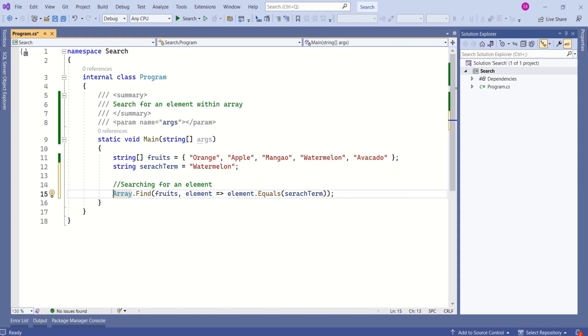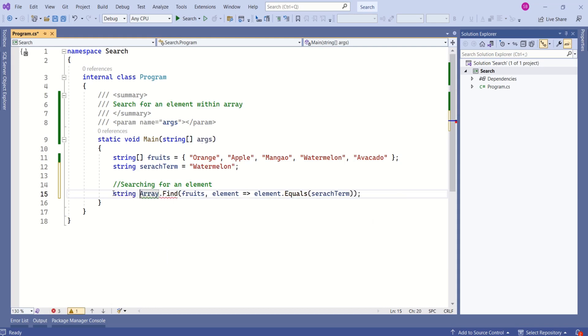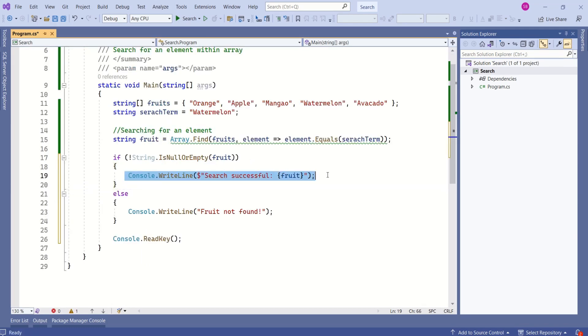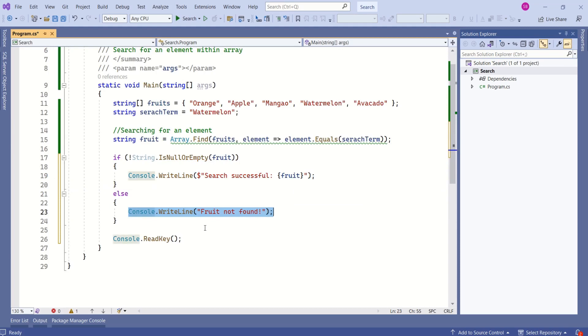Let's store that value in one more variable called fruit. If search is successful, I will print the fruit name. Otherwise, I will print fruit not found.